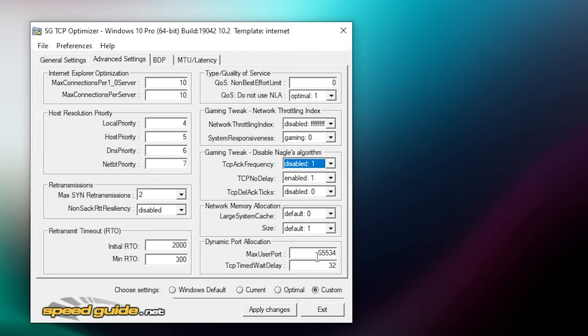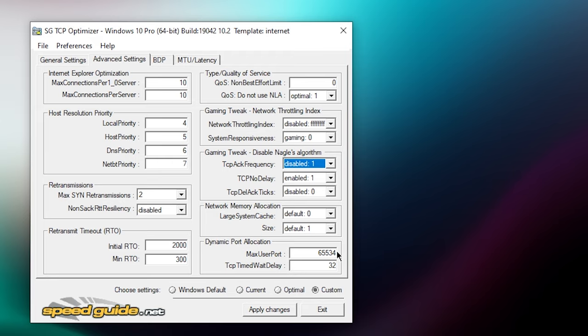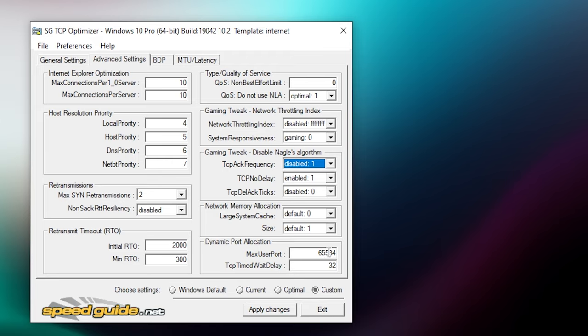Then max user port you want to set this to 65534. I think this is the default amount, so just leave it if you already have this. And TCP time wait delay, set this to 32.